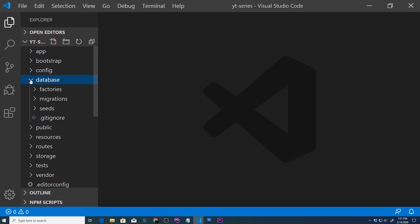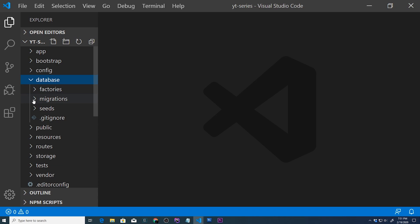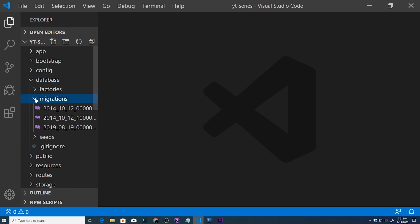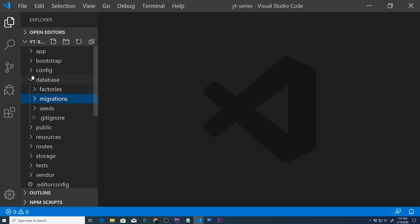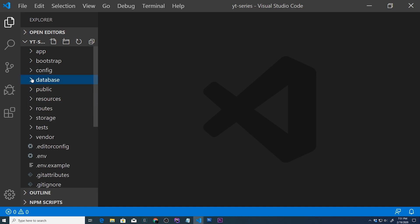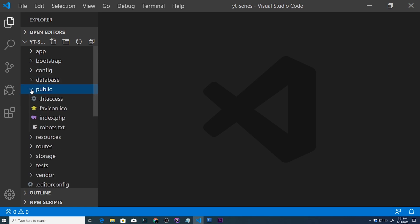We are going to expand the database directory. And we are going to be working with some migration files, and this is where all your migrations are going to go. And that's just basically a fancy way to create database tables.